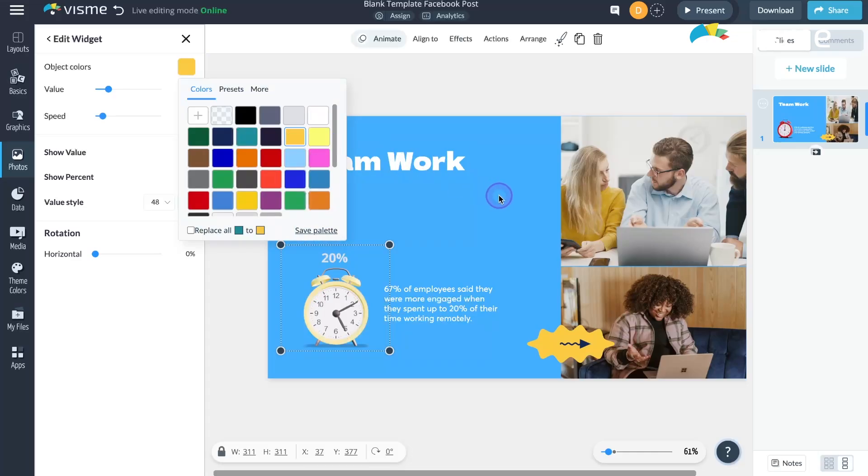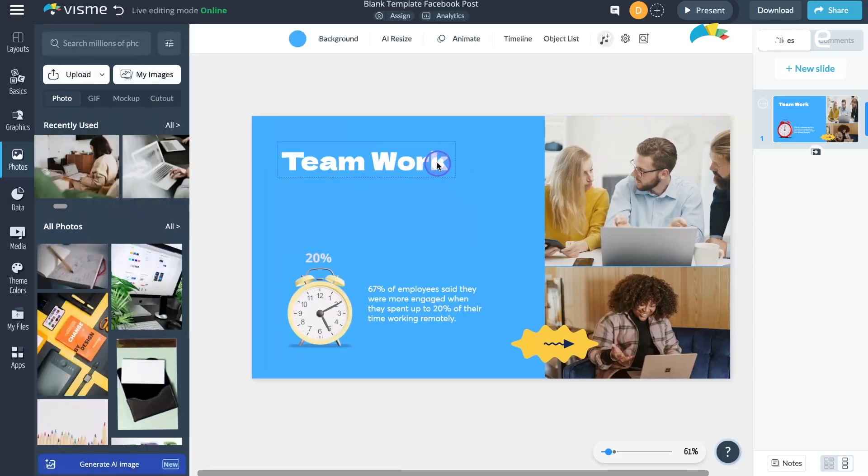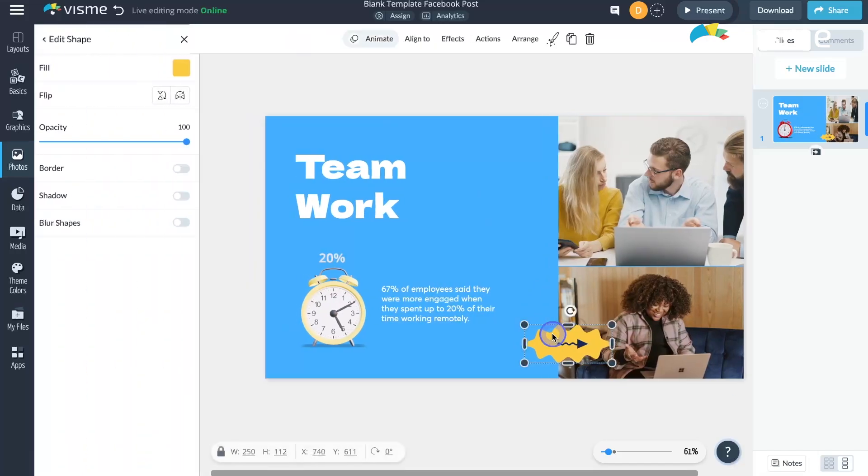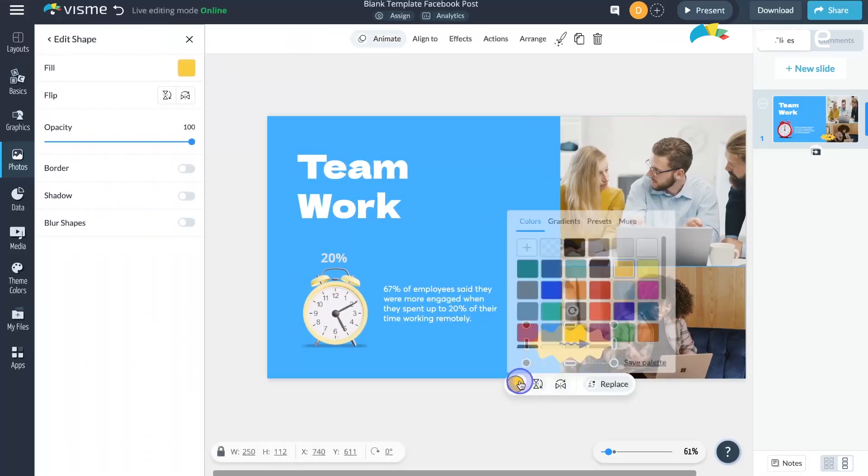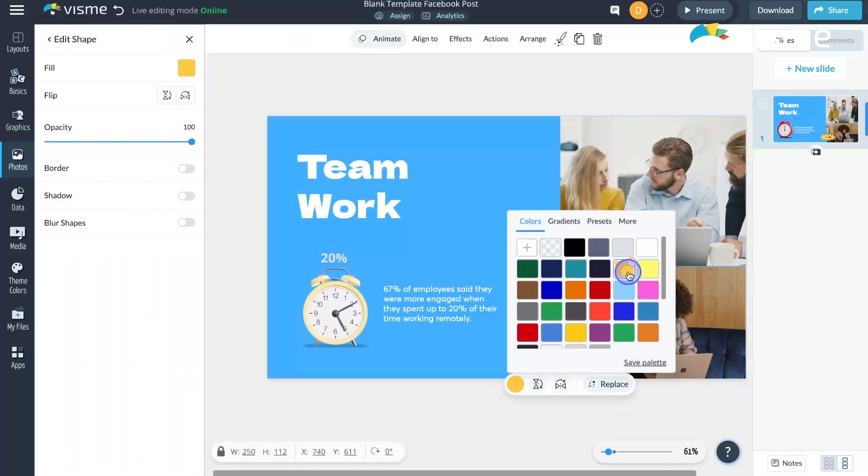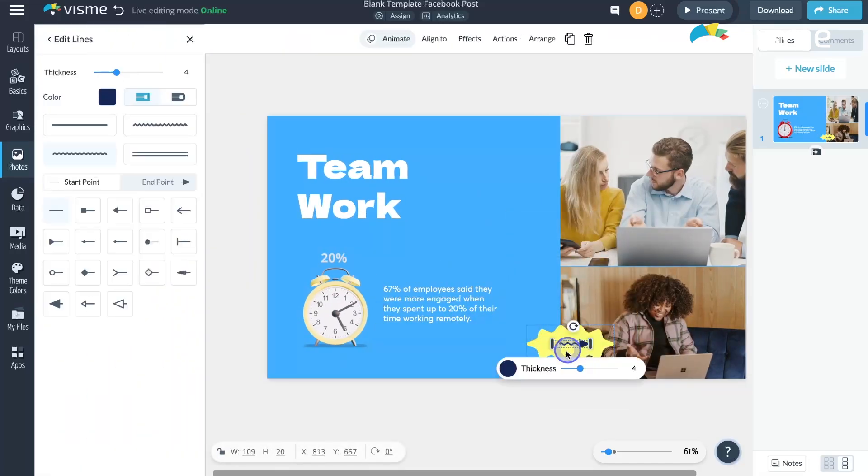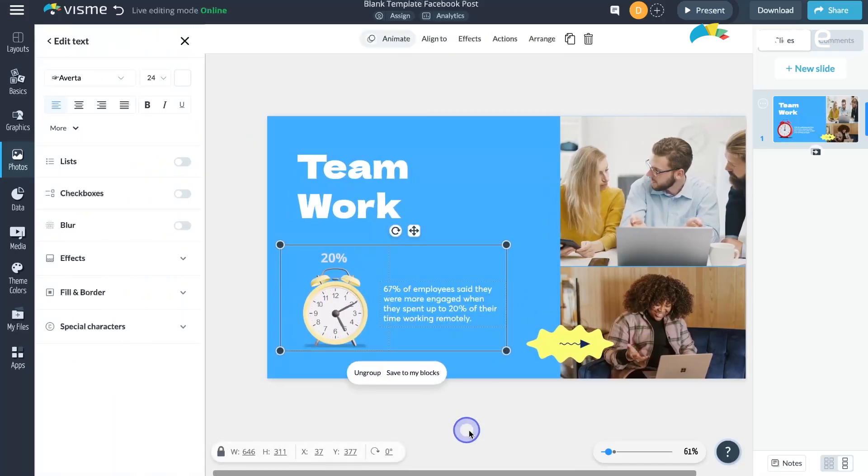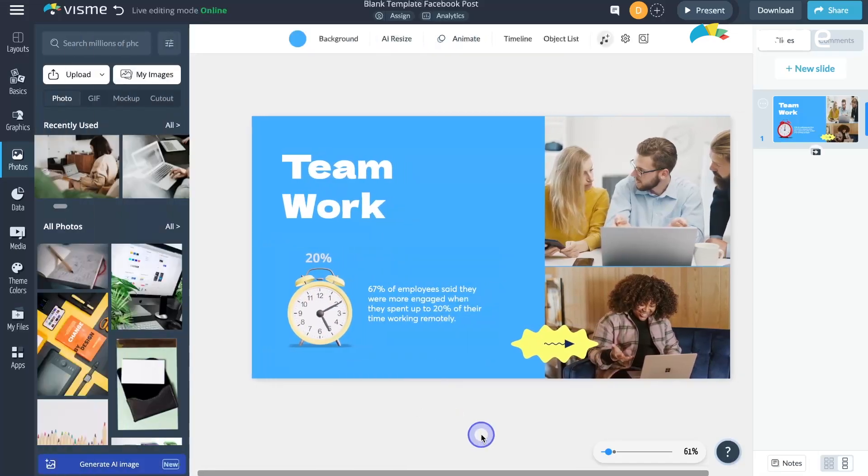But we didn't stop there. Introducing the Floating Bar, a sleek tool that appears right next to the object you're editing, offering quick access to popular settings. It's available when working with text, shapes, lines, images, and grouped objects. The Floating Bar is your shortcut to faster editing.